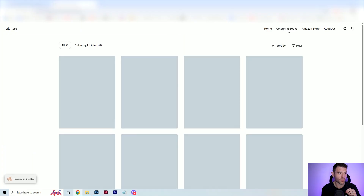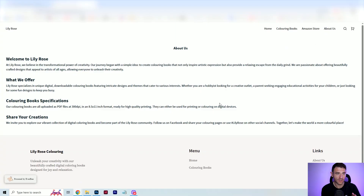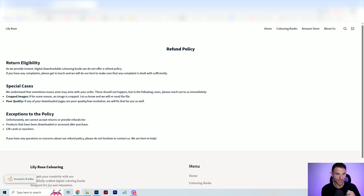I've just got a home section and all my coloring books, where I've just got one so far. I also link directly to the Amazon store as well, which is great in case anyone wants to buy a paperback version of these coloring books. I've got an about us section, which was automatically created and I just edited it. And you've got things like the help and return policy section — these were automatically generated by Everbee's AI, and I just updated them depending on what I wanted to include.